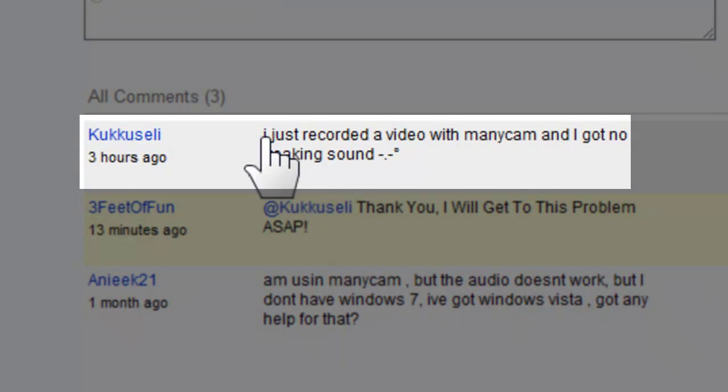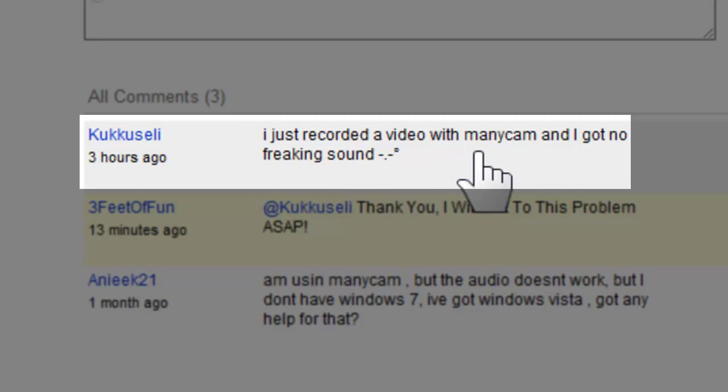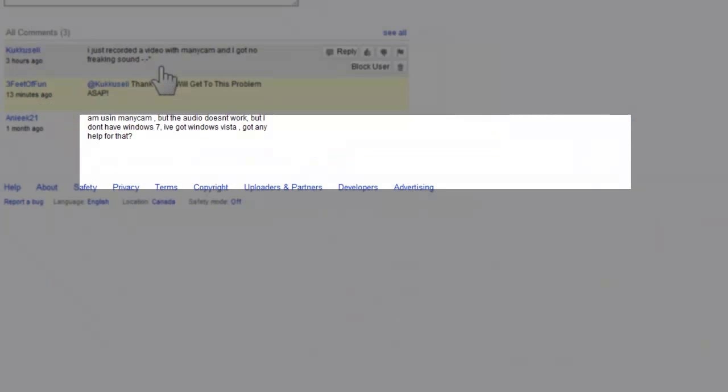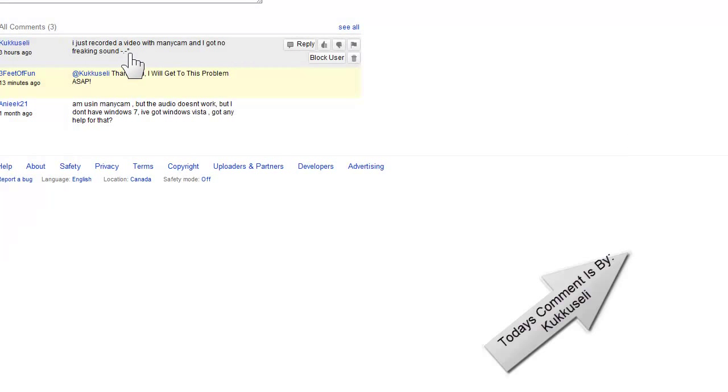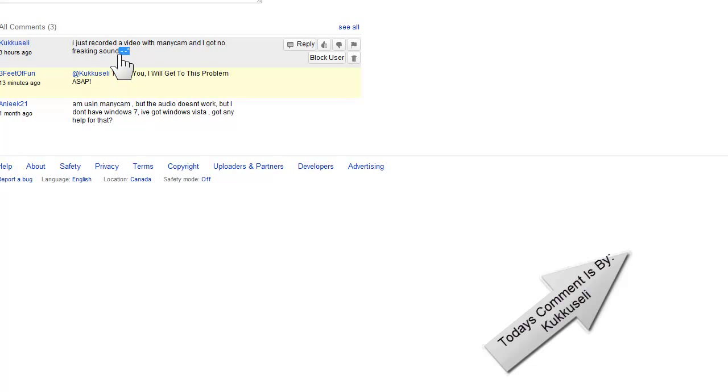Anyways, it says: I just recorded a video with Manycam and I got no freaking sound, sad face. Whatever that is, depressed face.